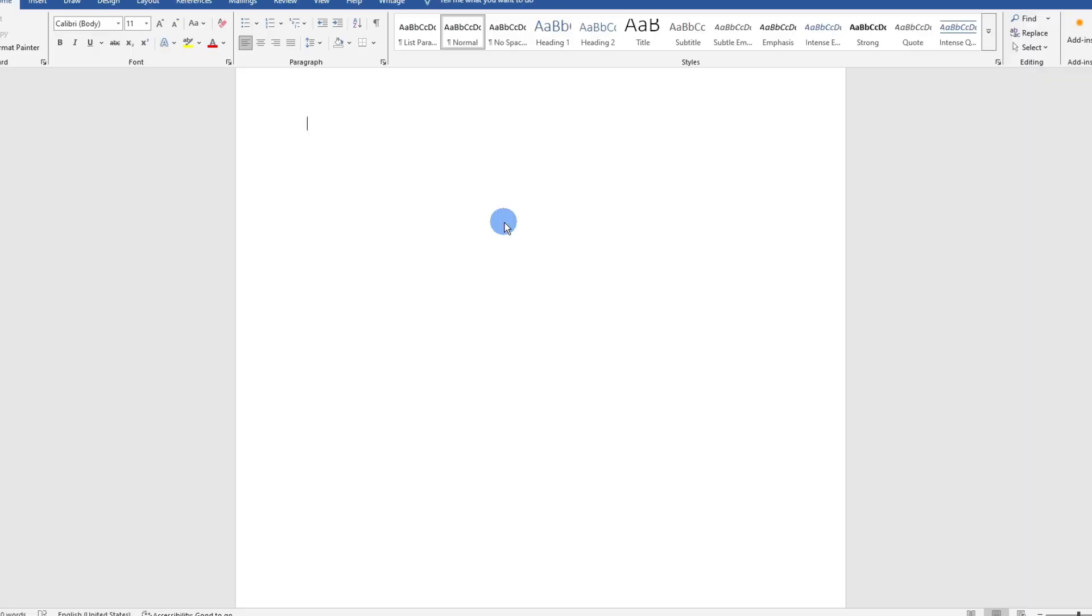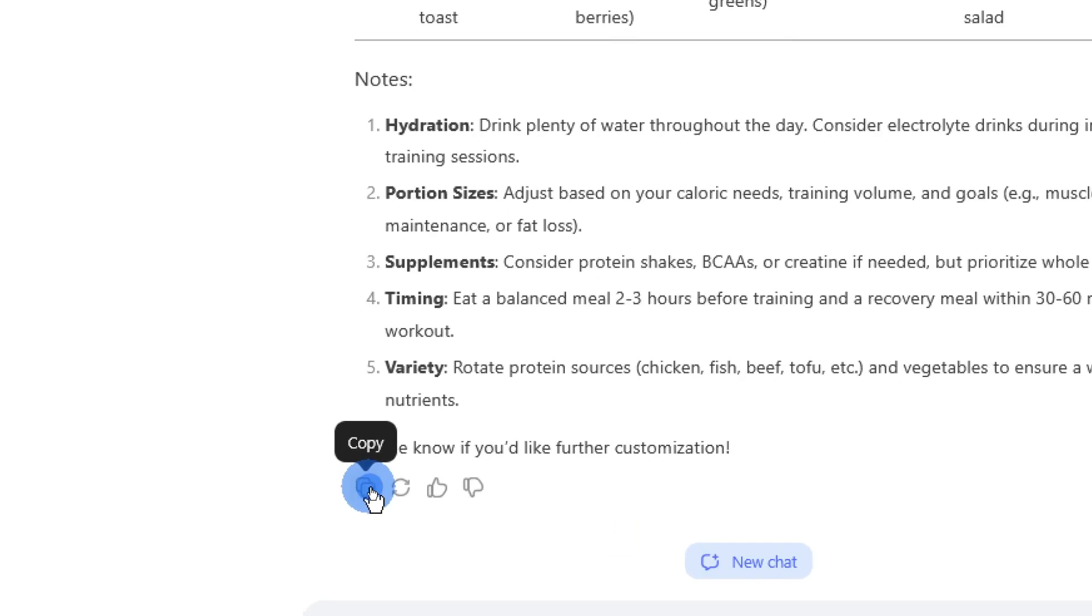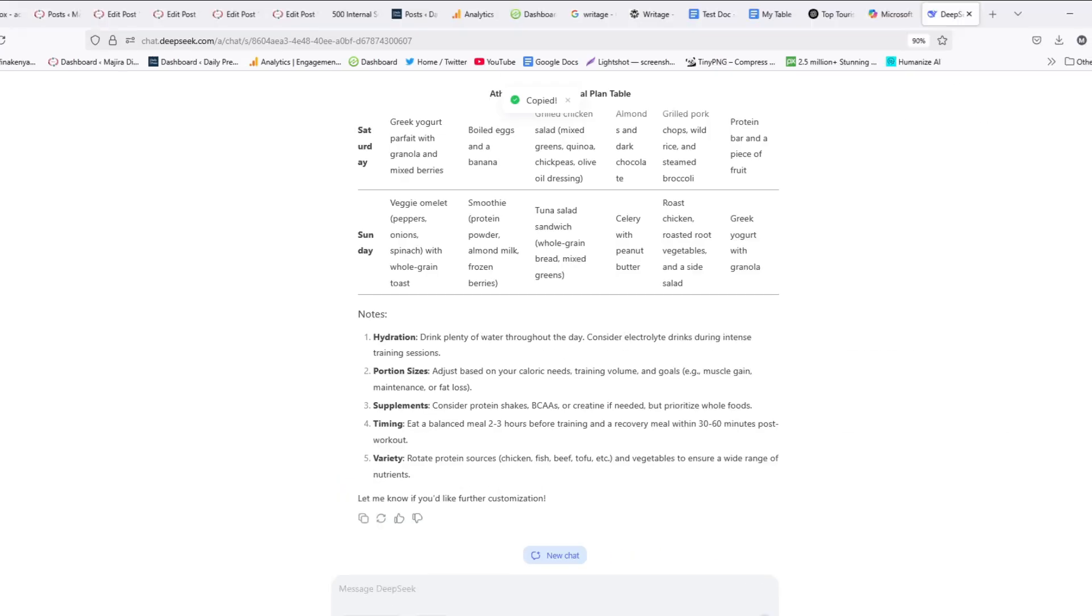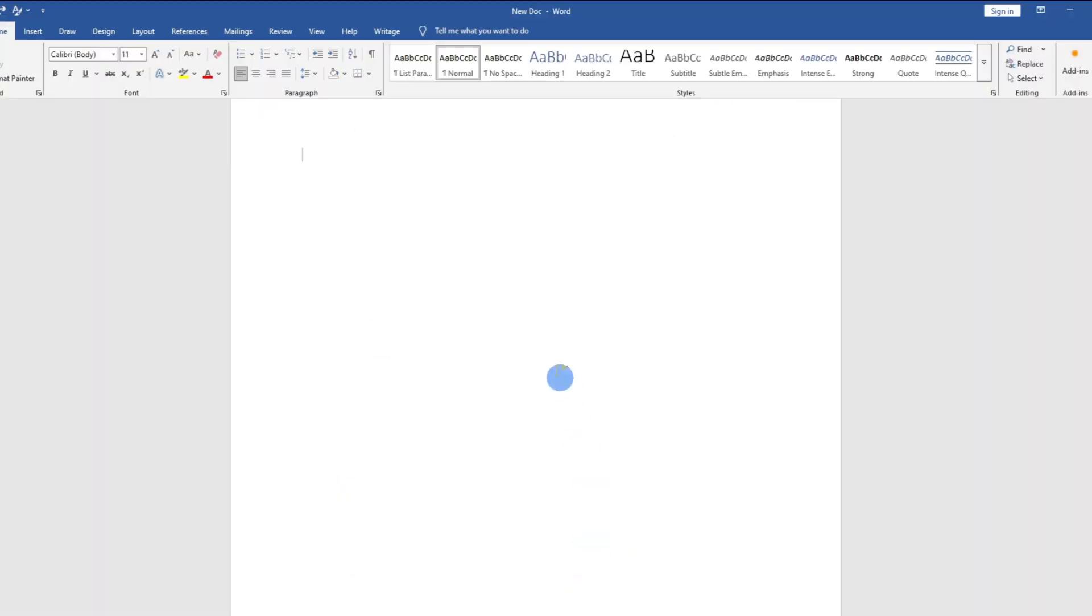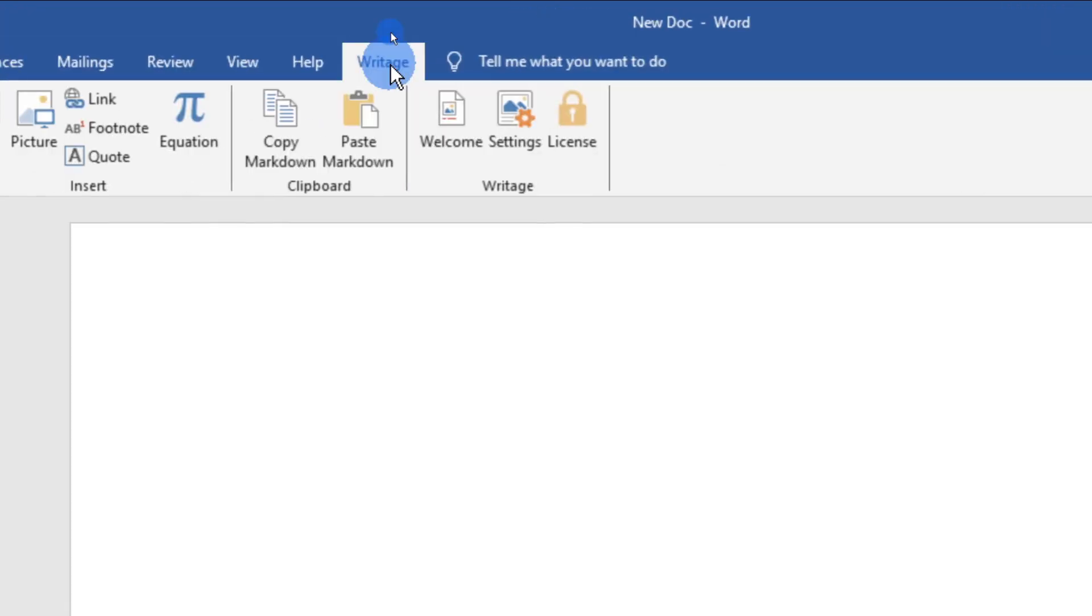Now once you have installed this, go ahead and copy your table. I'll go ahead and copy it. Then open your Microsoft Word document. Here, instead of pasting directly, go ahead and tap on this Writage icon to open it.